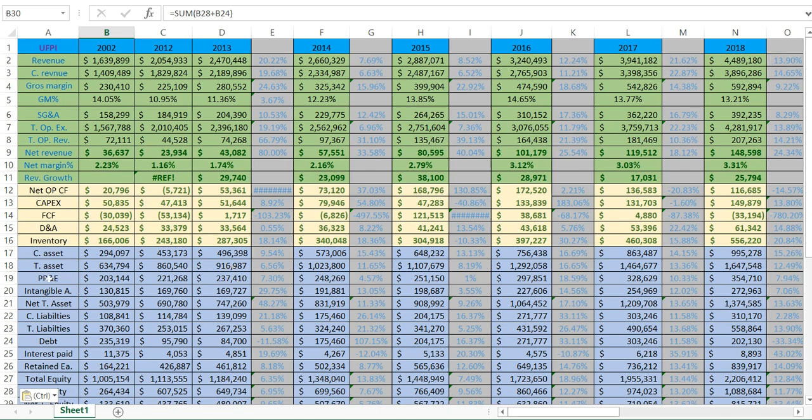The next part is PPE — plant, property, and equipment. This includes real estate, factories, manufacturing plants, machines, computers — all assets in that category. Sometimes companies divide it into different kinds of PPE; sometimes it's all put into one number.